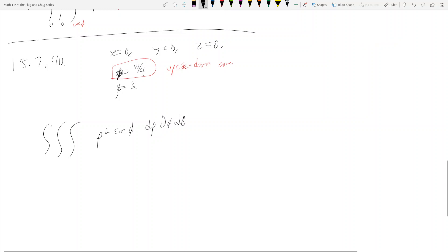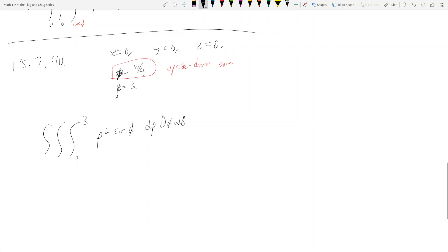What are our ρ bounds? Well, ρ = 3 is given, and there's nothing else giving me a ρ bound, so ρ goes from 0 to 3. For the φ bounds, the problem says I'm bounded below by φ = π/4 and above by the sphere.